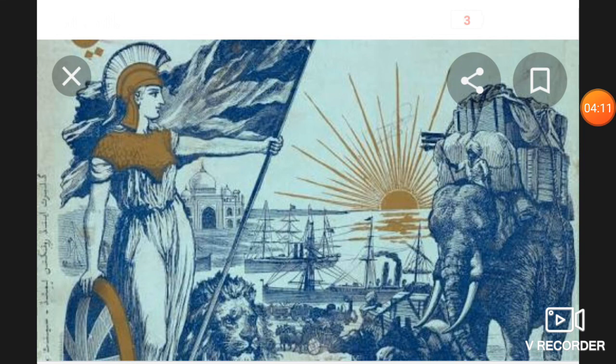Students, that's all for today. In our next class, we will see how the British captured other important parts of India and expanded their rule. Till then, take care and have a nice day.